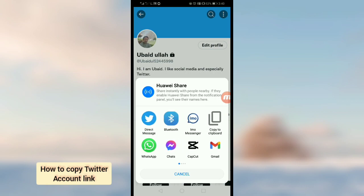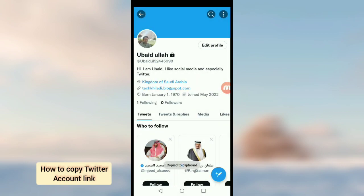But you can also copy the link from here using 'copy to clipboard.' Once you tap on copy to clipboard, your Twitter account link will be copied and you can share it anywhere on social media or any other platform.